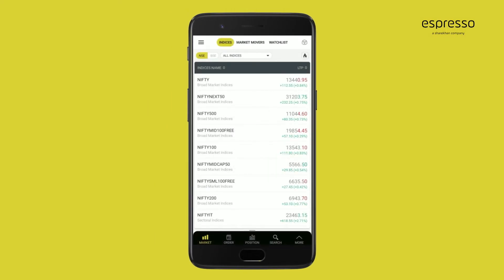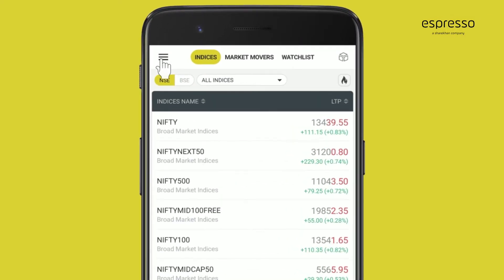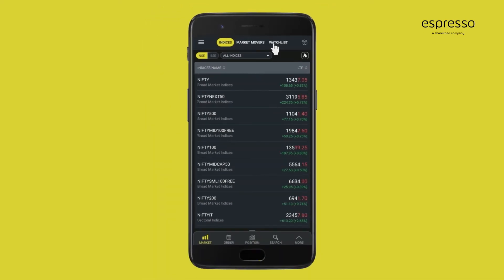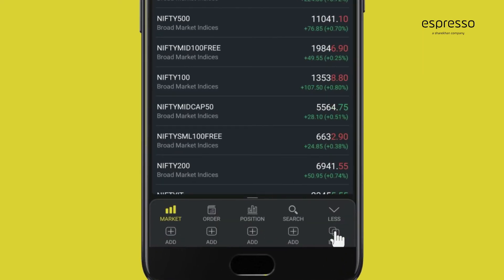Customizing the Espresso app is easy. From the hamburger menu on the dashboard, you can select the app theme — light or dark. Further, you can tap 'More' from the footer and you will see the 'Add' option.